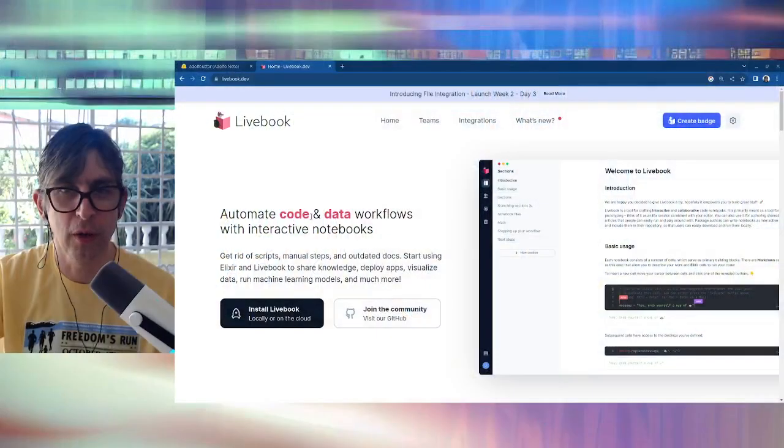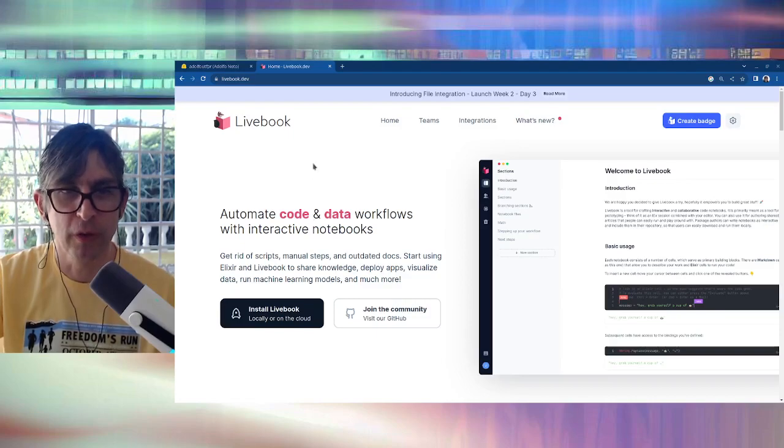Hi, my name is Adolfo Neto and in this video I'm going to show you how to install Livebook on HuggingFace.